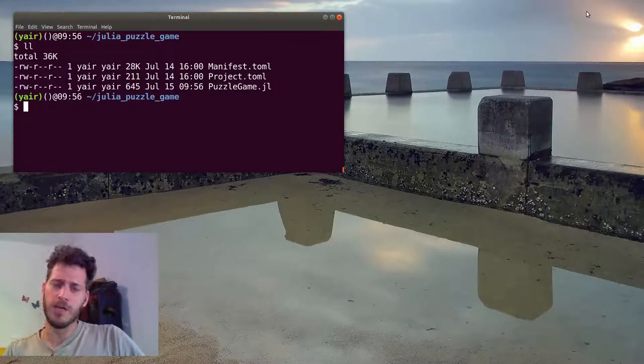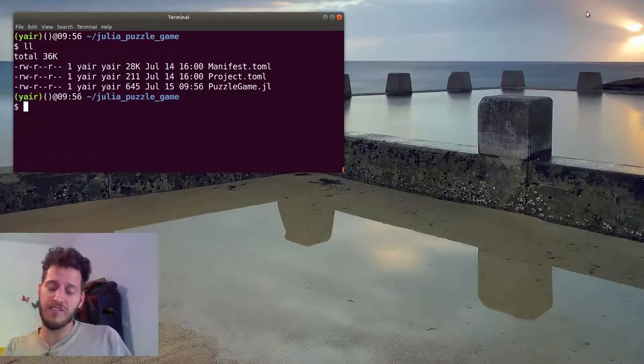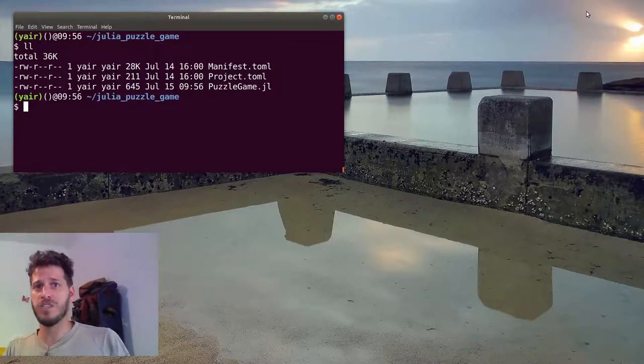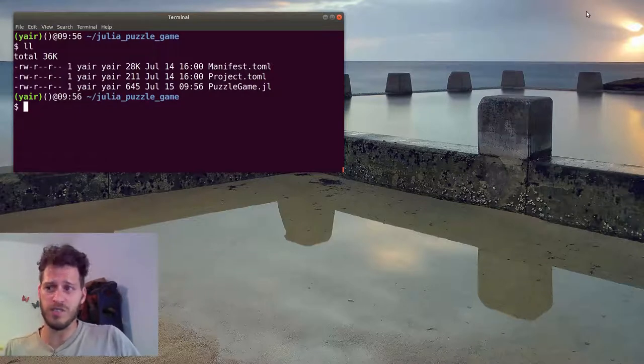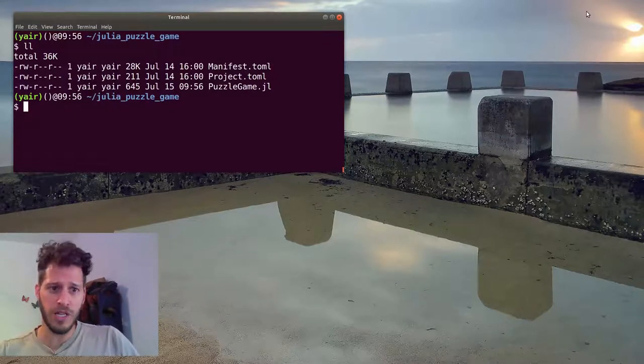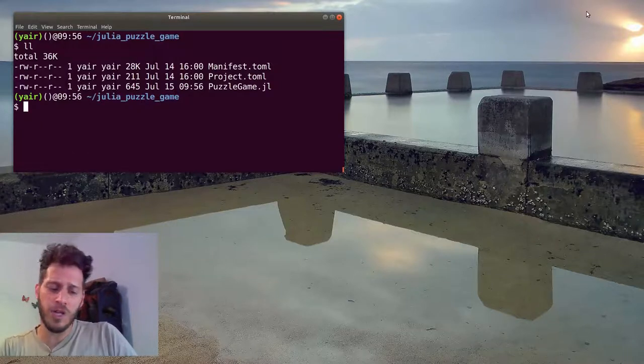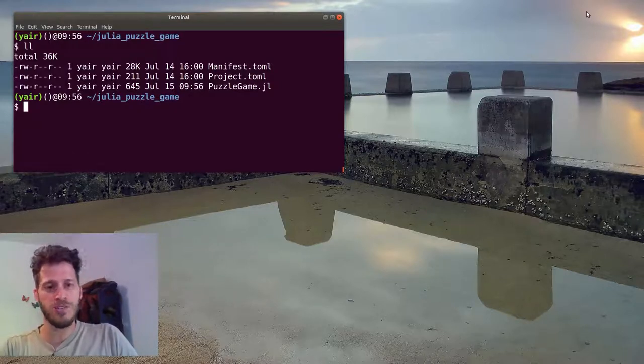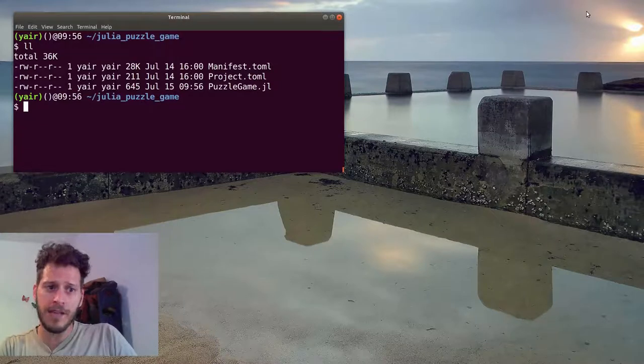To do so we will create a file containing all the code of the game and see how to run it in several different ways. The first way is using a script. A script is a file which we run directly from our command line.